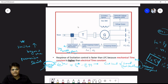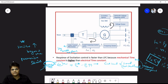In the load frequency control diagram, there are two loops. The first is the load frequency control loop, and the second is the excitation control loop. The turbine is coupled with the generator via a shaft.